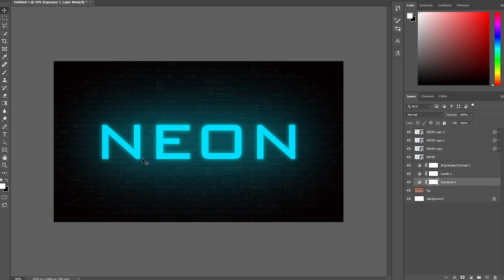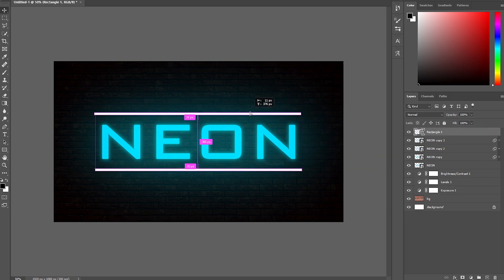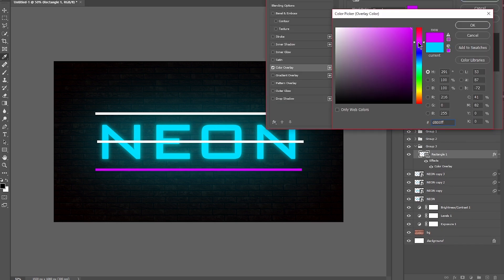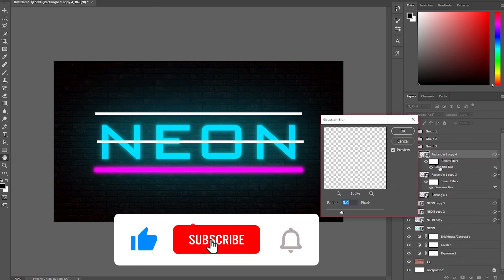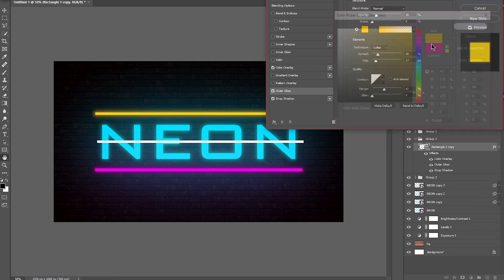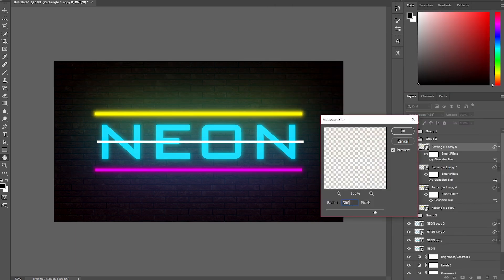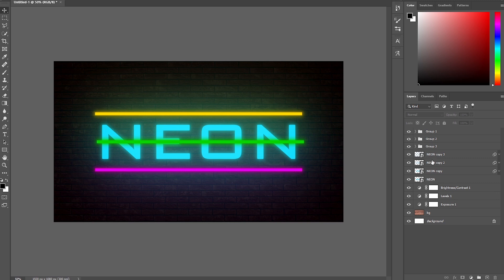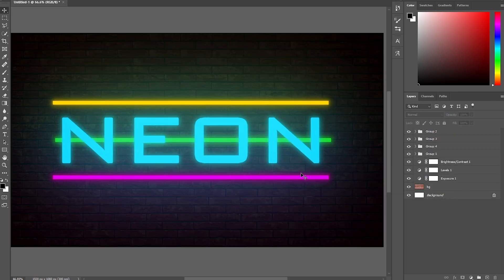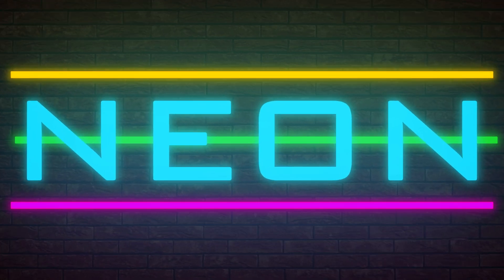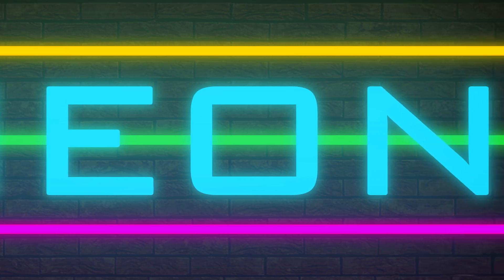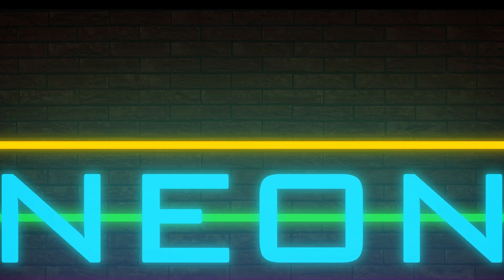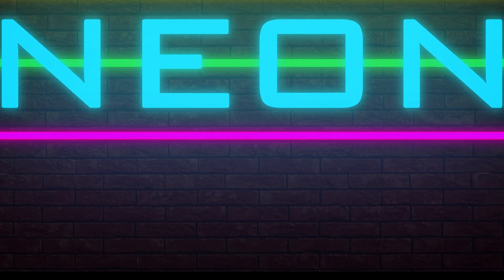If you want to make the effect more colorful, you can add some lines below and on top of your text. I added lines below, on top, and even in the middle of the text. I applied the same layer style settings to these lines as I did to the text layer — the only thing I changed was the color.